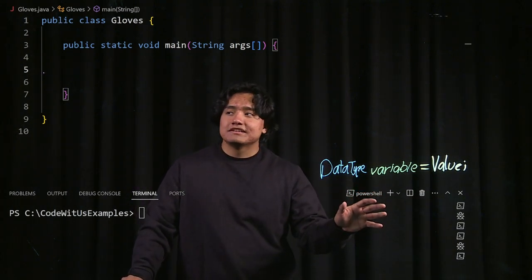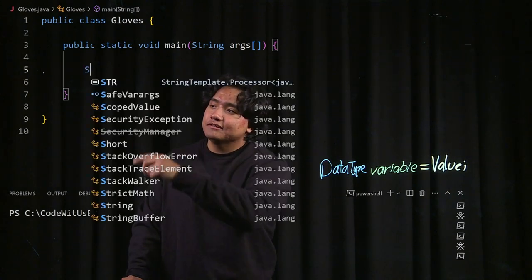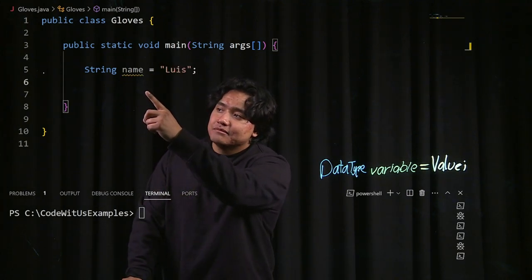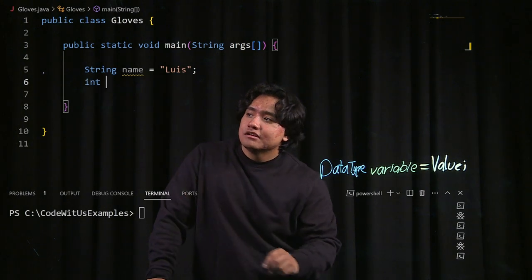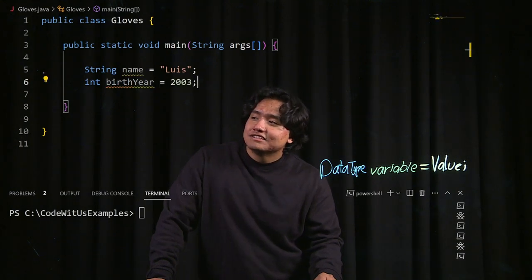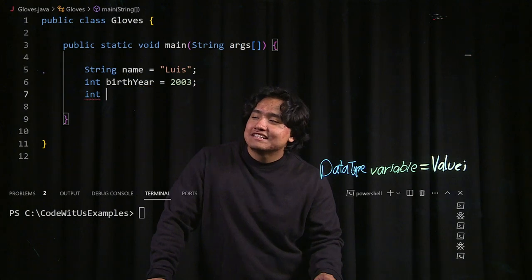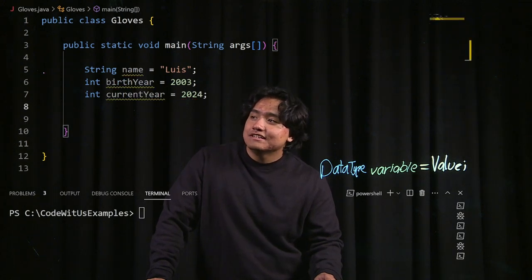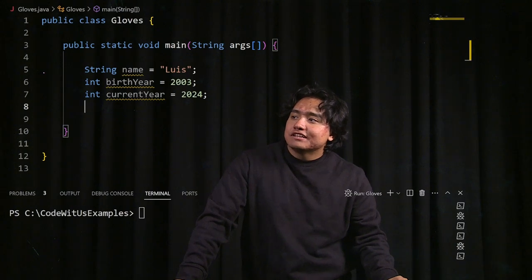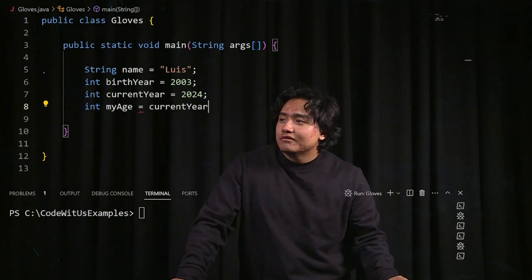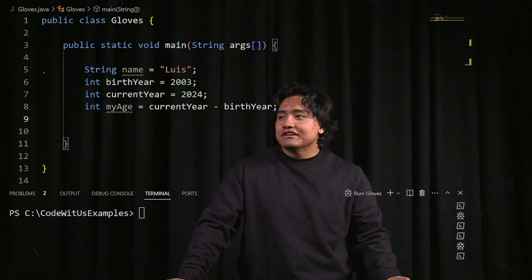Now that we have that template, let's try making a variable called name of type string and set it equal to my name, which is Luis. Now this variable name of type string is storing my name Luis. Let's create a variable of type integer and store my birth year, which is 2003. Now let's make a new variable of type int and store the current year there — the current year is 2024. Now those values are stored in the variables. Let's create a new variable of type integer called my age and calculate it using an expression: current year minus birth year. So my age should be equal to current year minus my birth year.